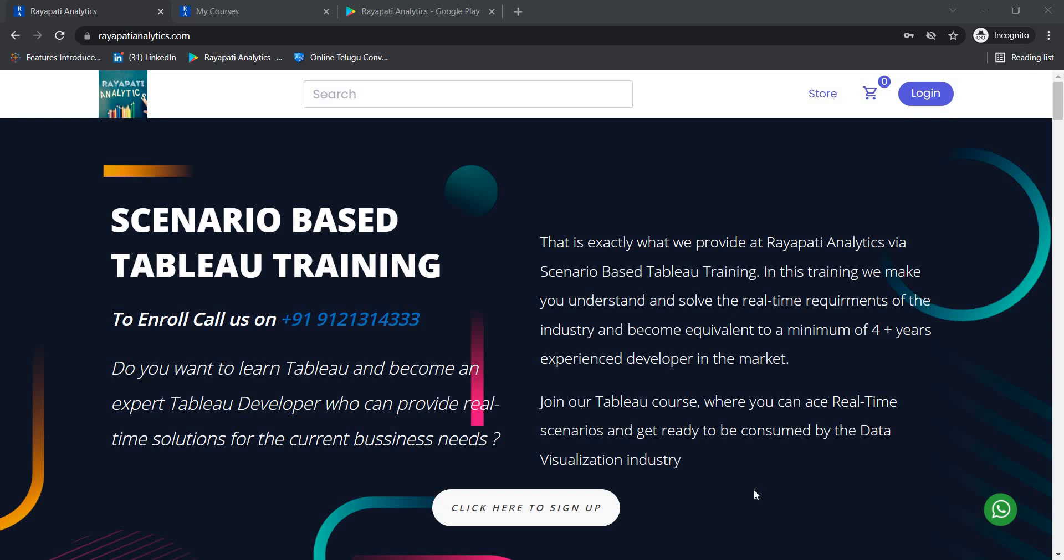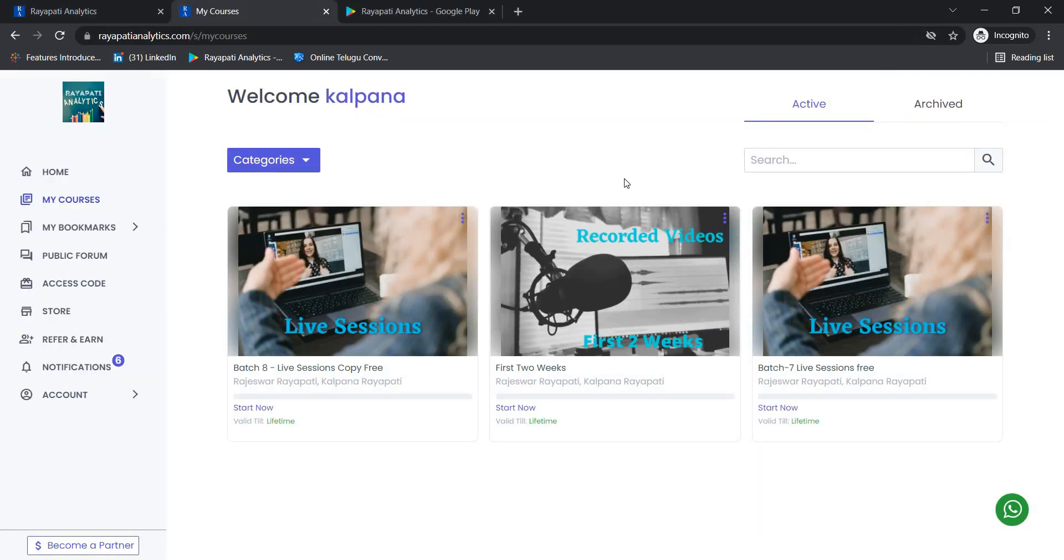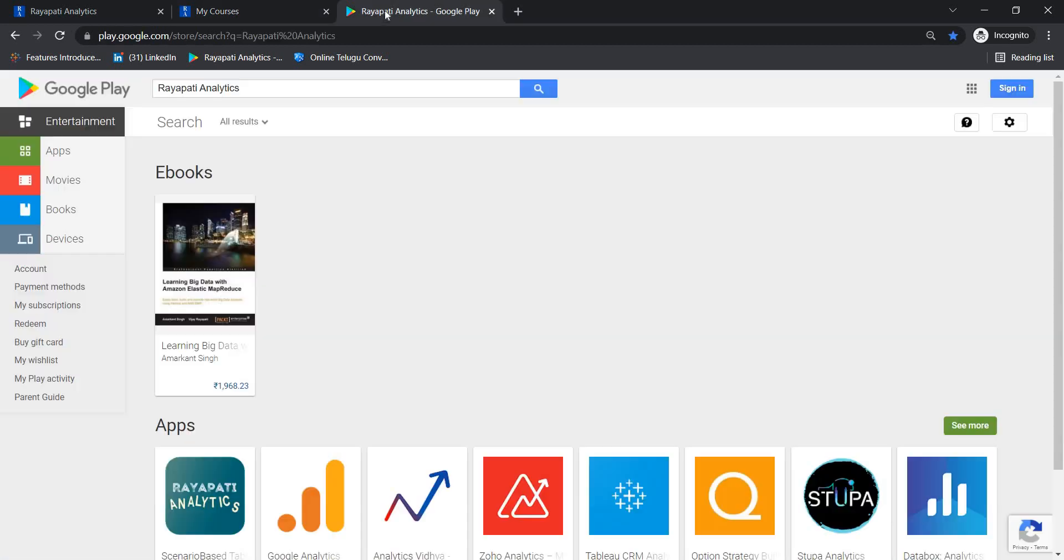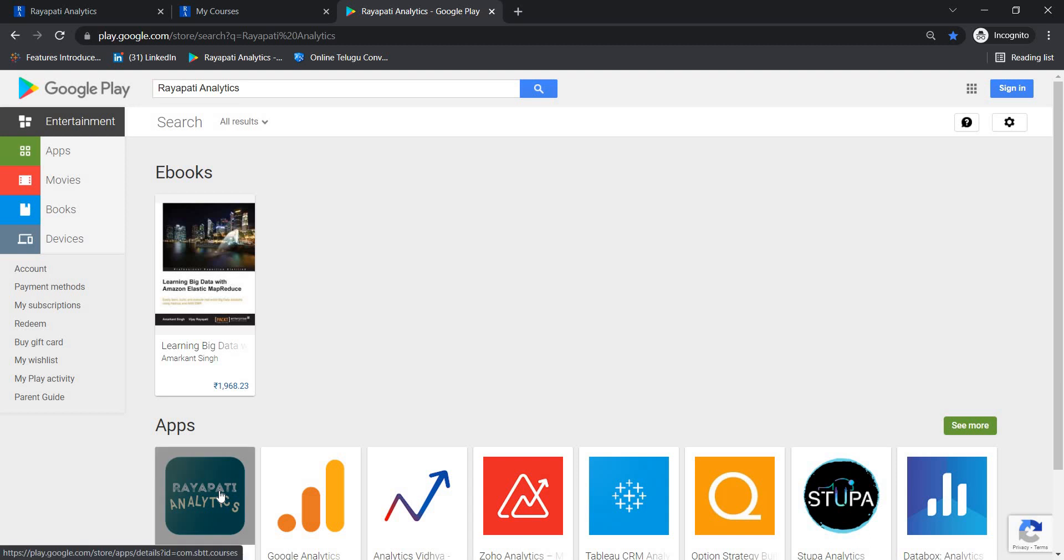Hello all, welcome to scenario-based Tableau training offered by Raiparty Analytics. Register at raipartyanalytics.com to get the first two weeks of the Tableau training for free. Also, get the mobile app from Google Play Store by typing Raiparty Analytics.